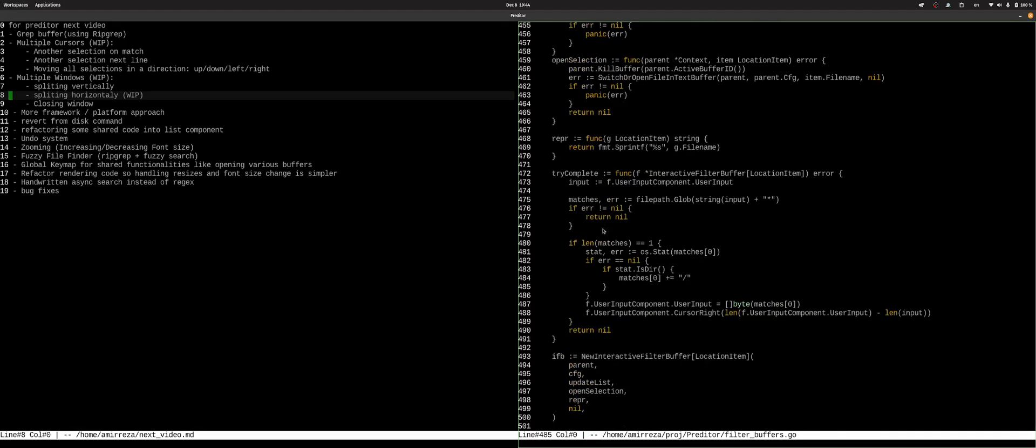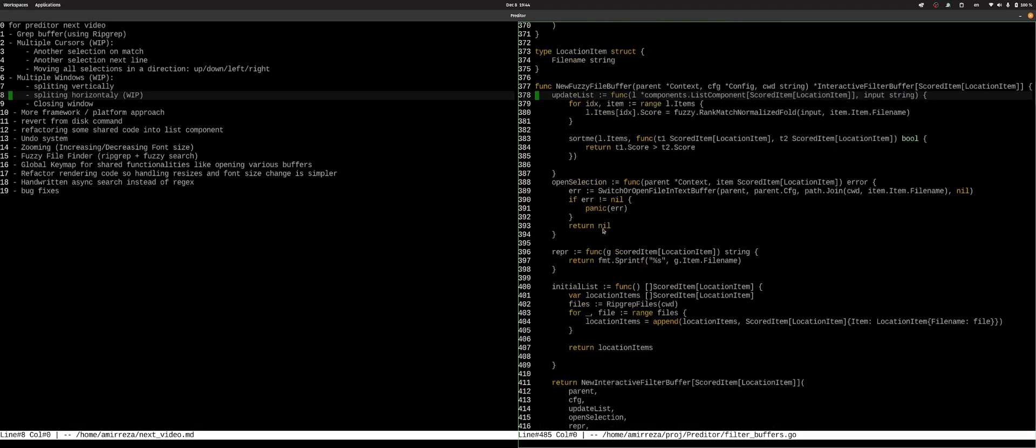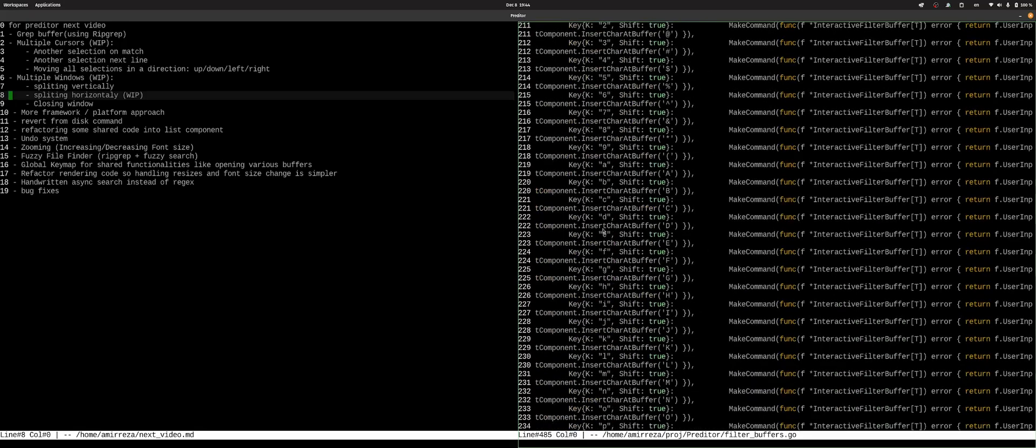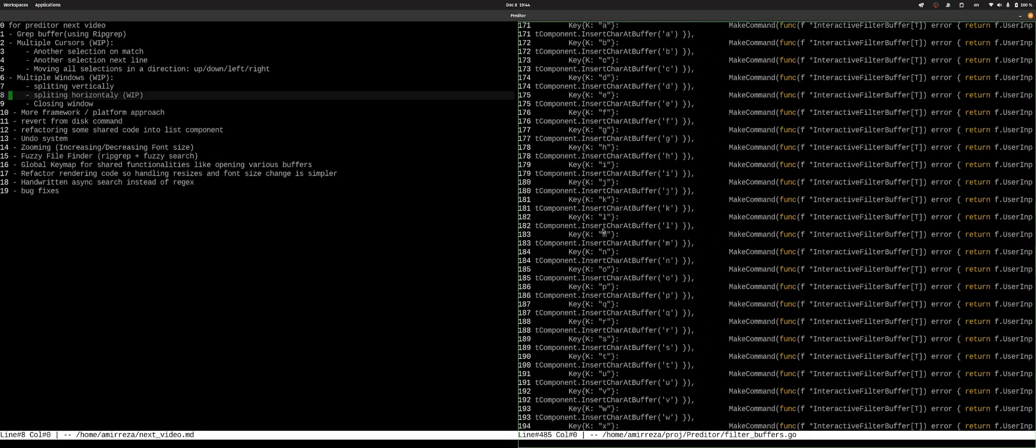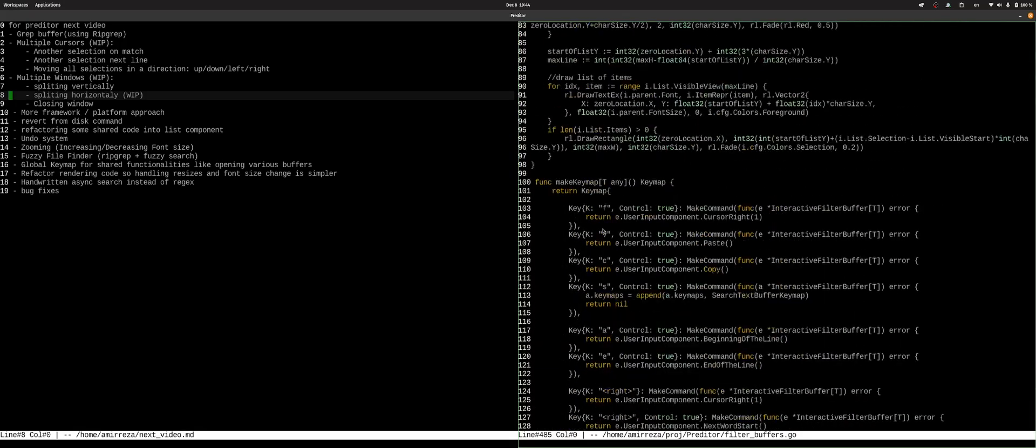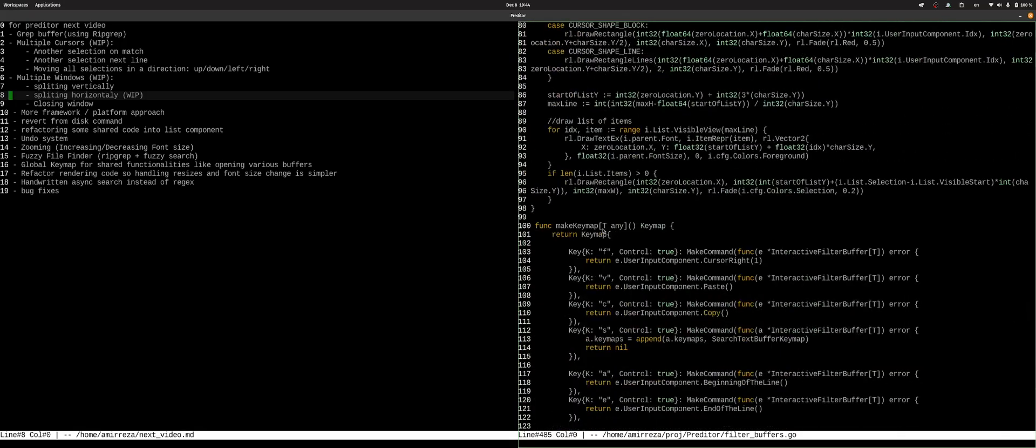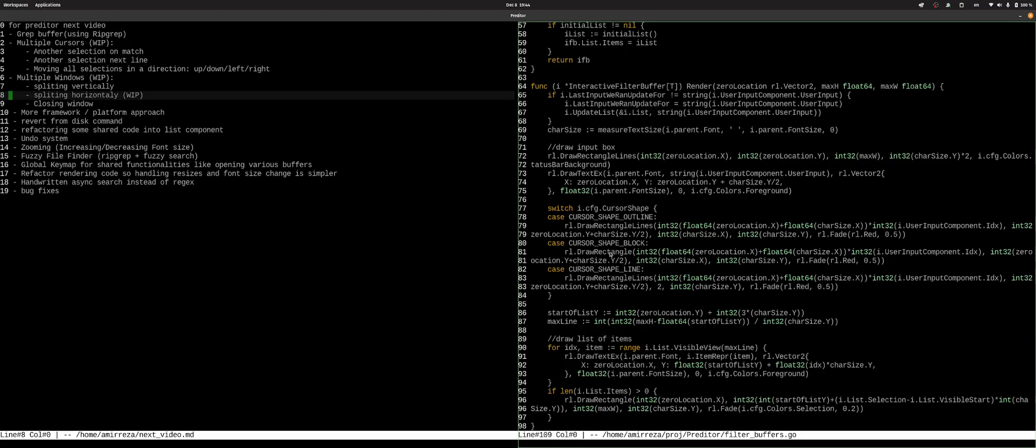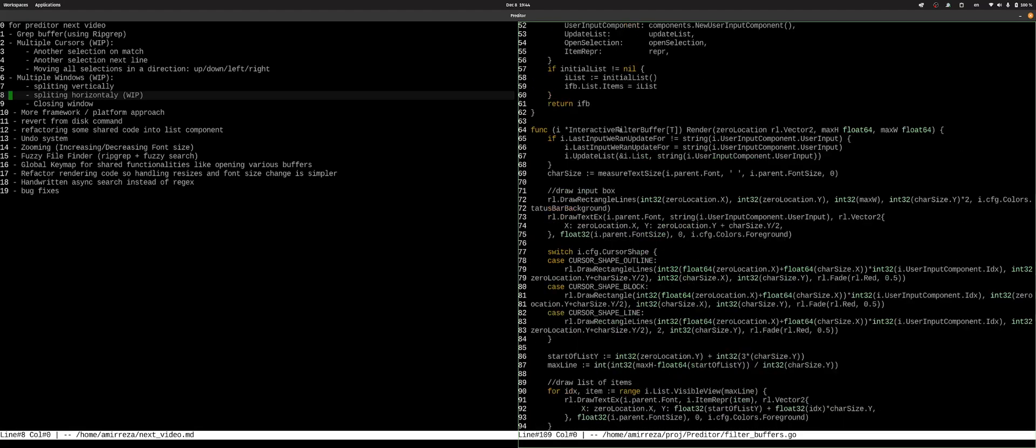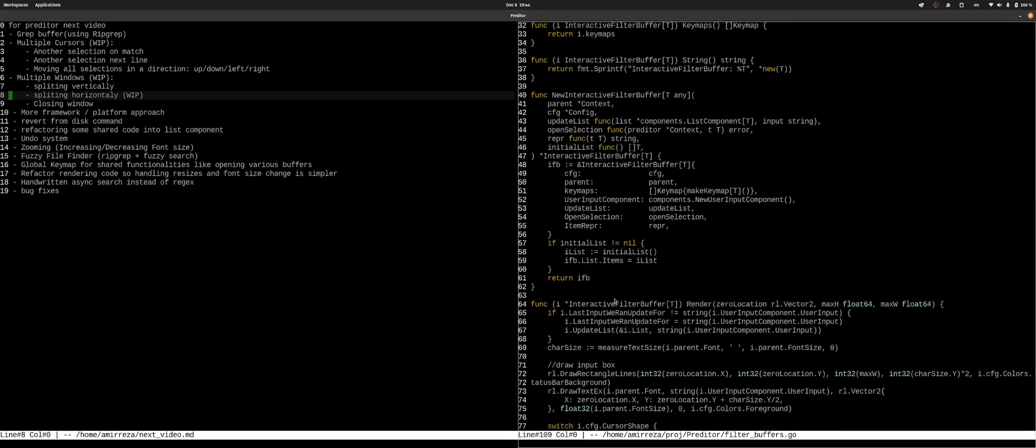So these are all implementations or not implementations, but usages of this buffer type called interactive filter buffer. So that is pretty much it for this video.